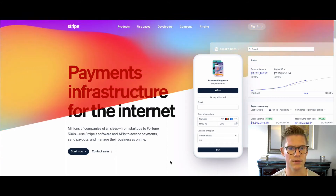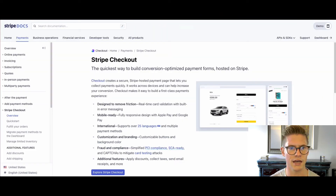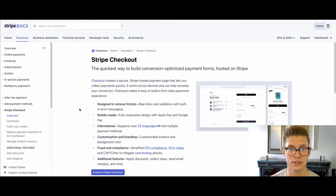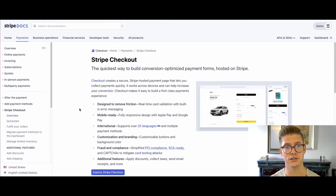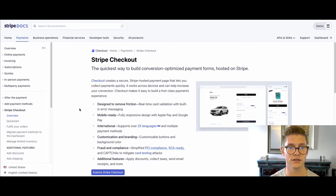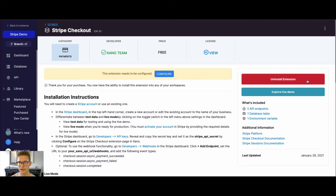Stripe is a payment platform trusted by millions. Stripe Checkout, right from their documentation, creates a secure Stripe-hosted payment page that lets you collect payments quickly, works across devices, and can help increase your conversion. Over in Xano's marketplace, if you go to the payment section you'll see the Stripe Checkout extension — you can easily install it to your workspace. I already have mine installed.